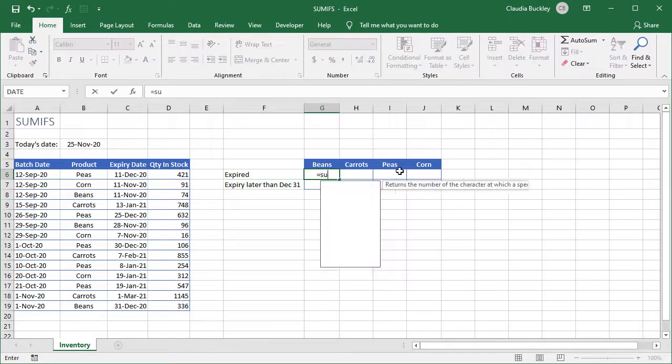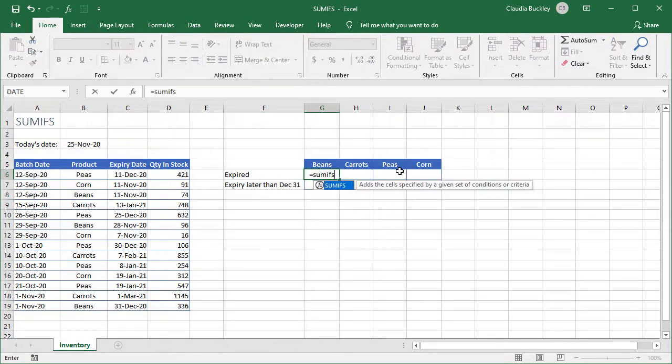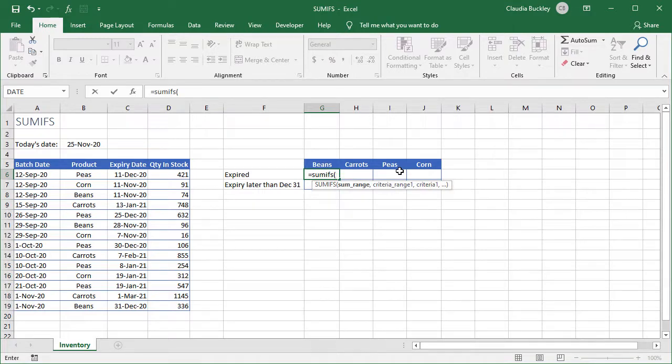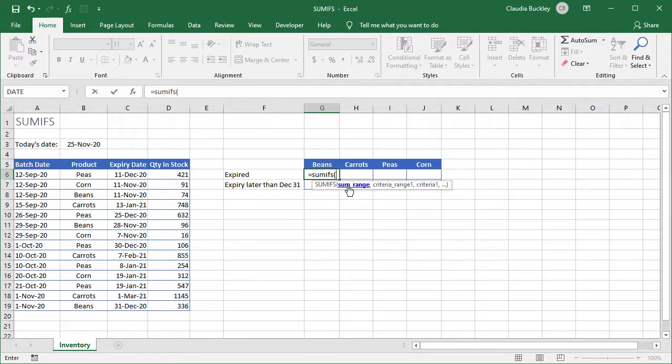When we type equals SUMIFS and open parenthesis, the first argument required is the sum range. That is where exactly will Excel find the numbers that you want it to add. That's the first obvious difference between SUMIFS and SUMIF. In this case the sum range is the first argument instead of the last.